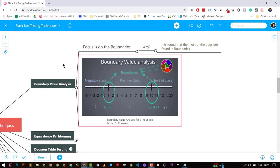Another example: you have an input box where you can type a string with a maximum length of 100. Your boundary values will be a null value, a single character string, the maximum length, maximum length plus one, and maximum length minus one — plus some invalid cases. These are the boundary values. If any interviewer asks you about this, give this example and explain it clearly.